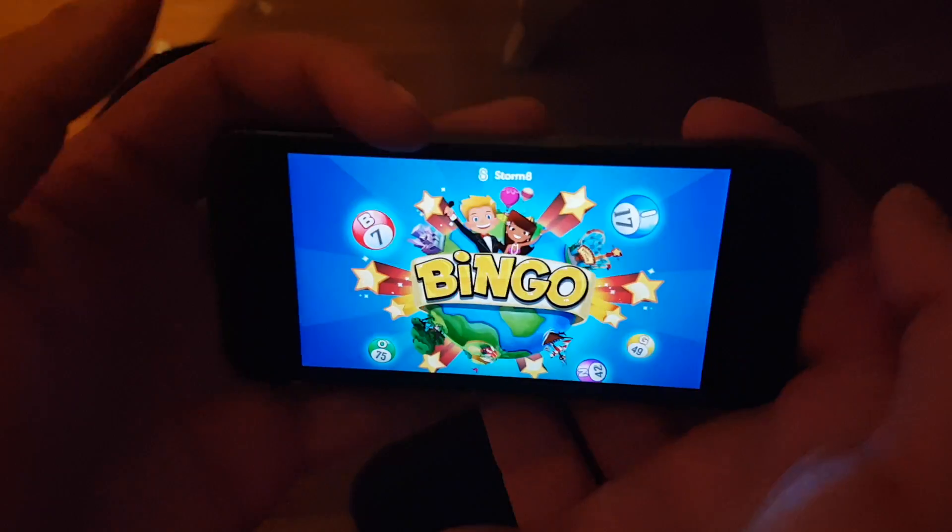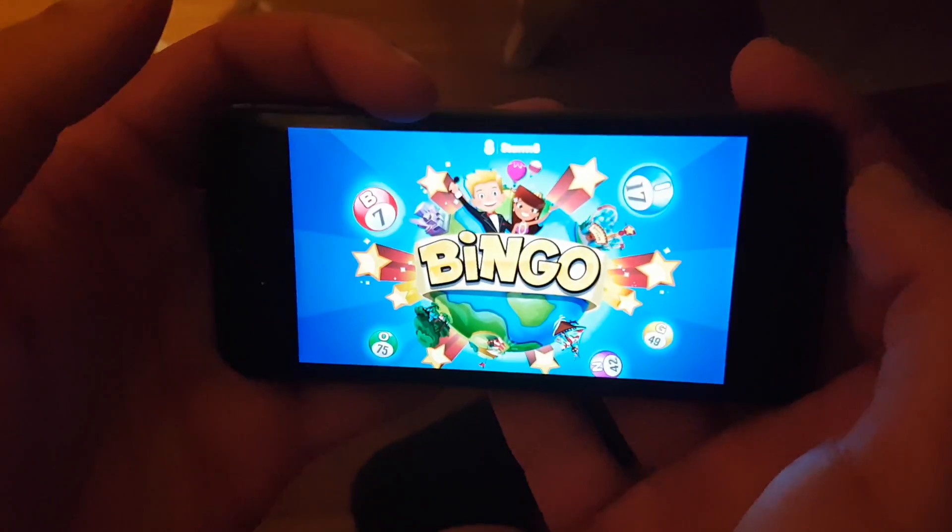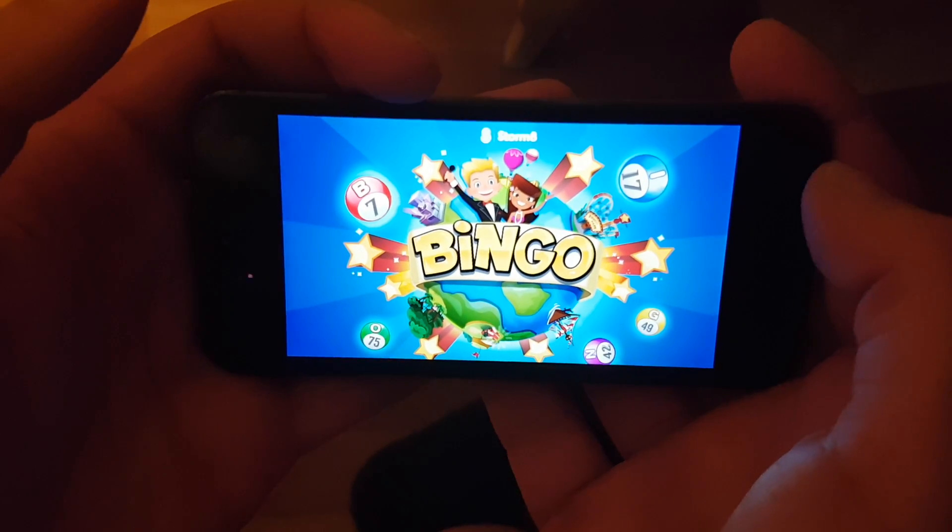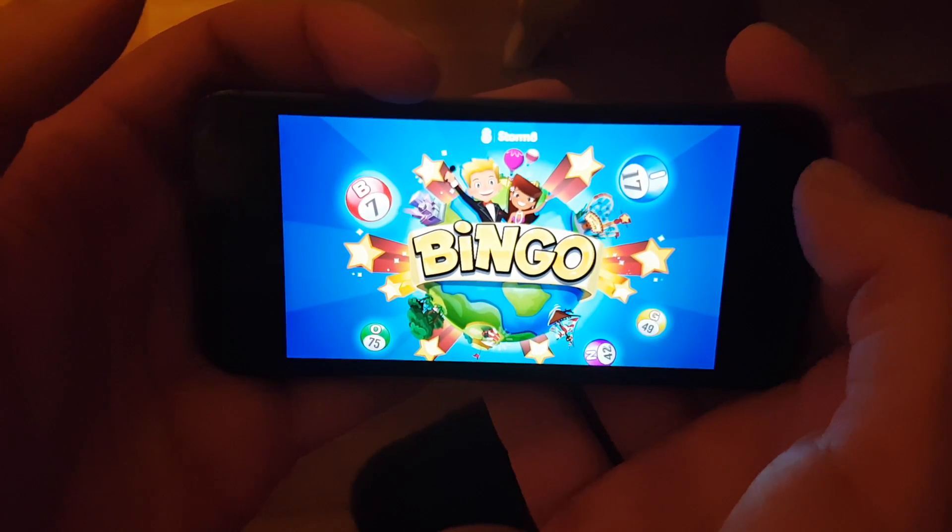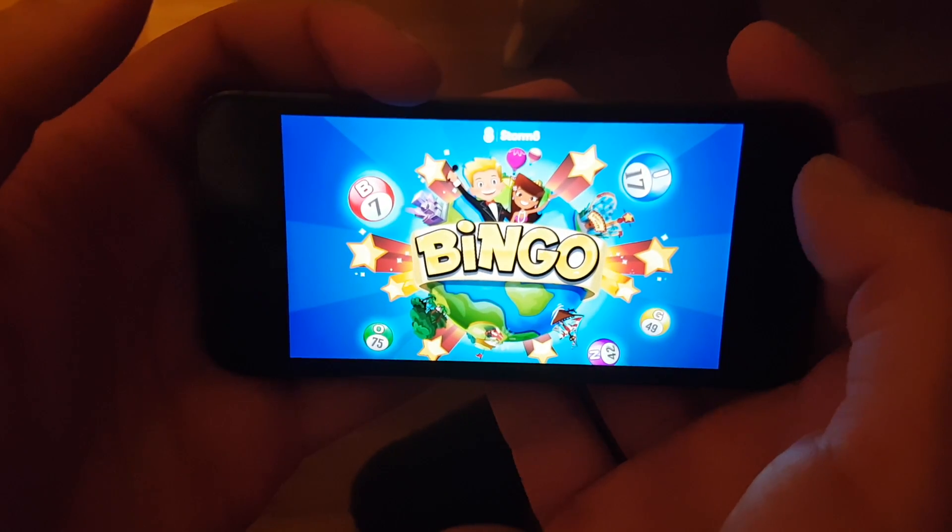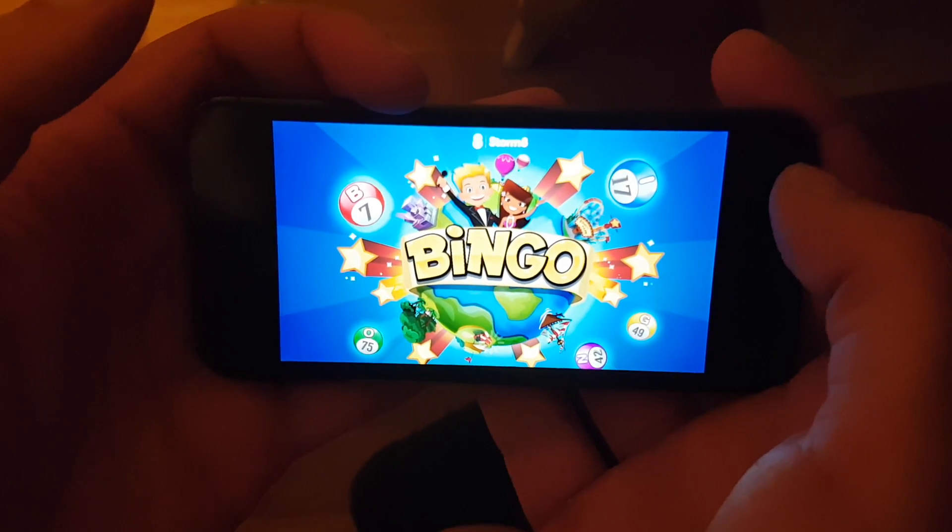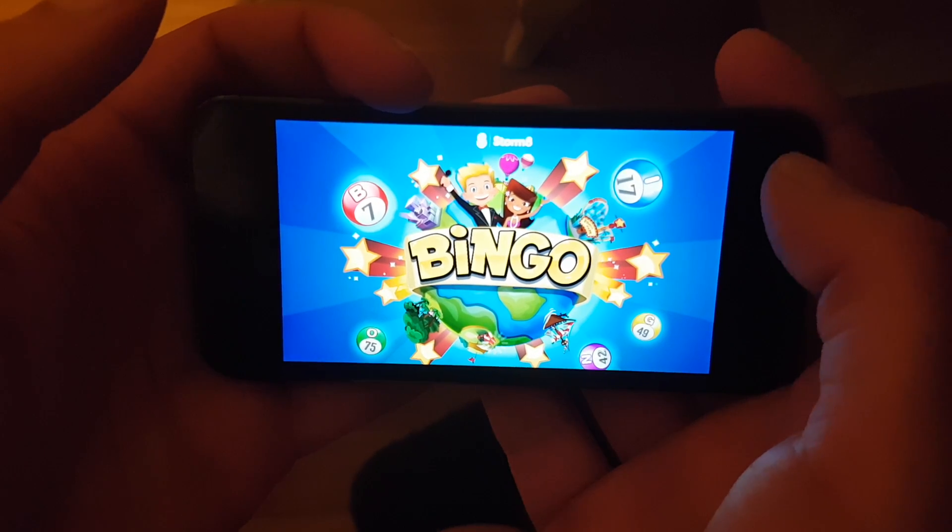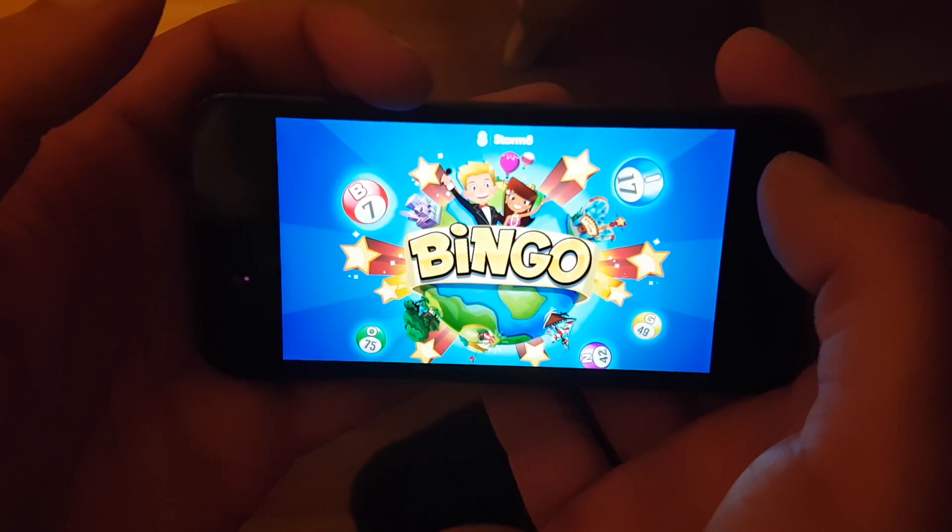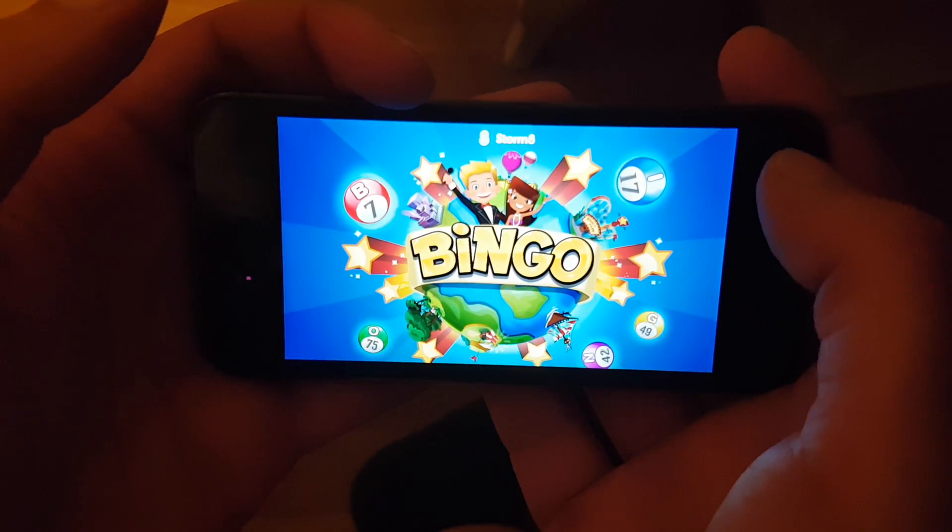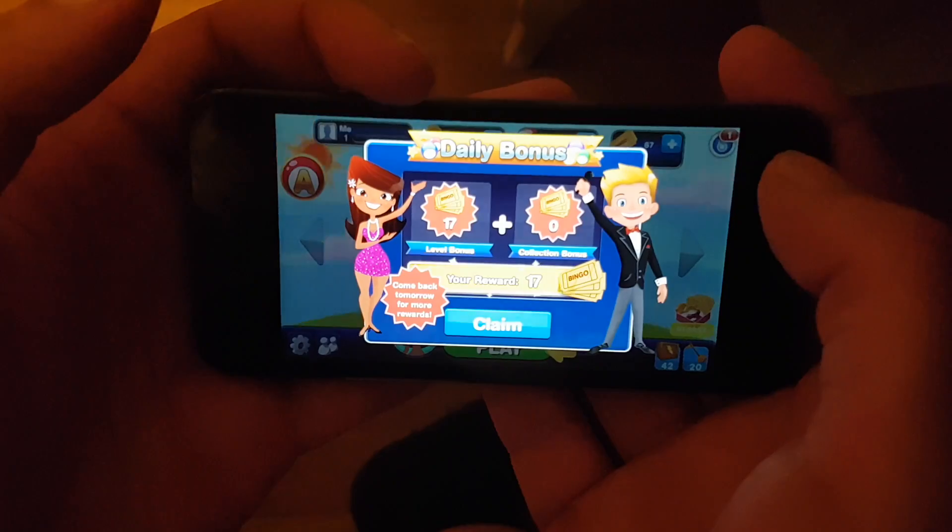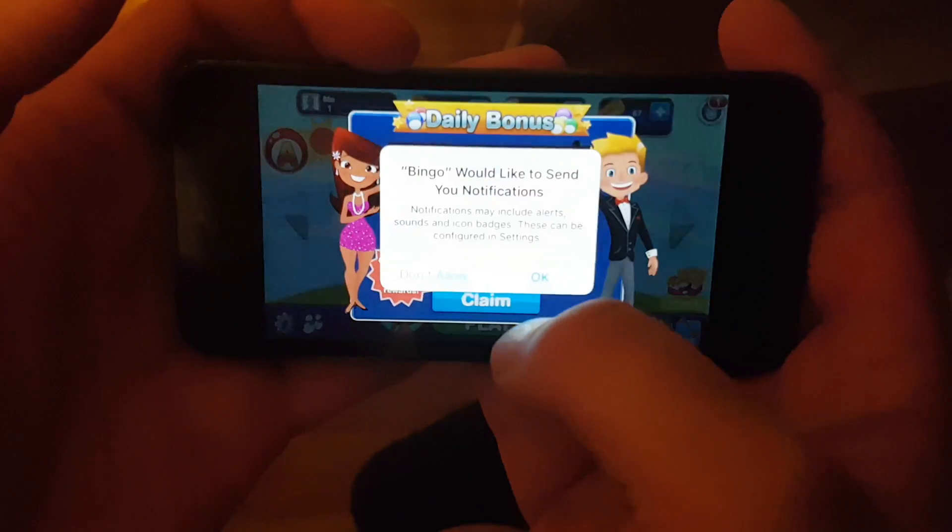And now, right now, Cydia and the jailbreak is being installed in the background. So now you just need to keep this app up and running until you see that the jailbreak is kicking in.